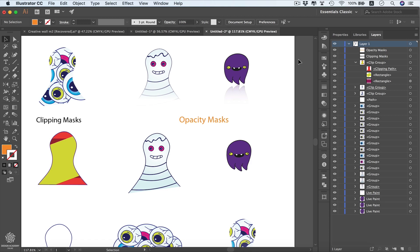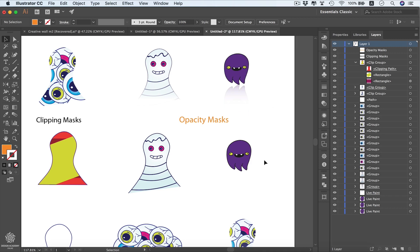In the last video we talked about clipping masks and in this one we're going to be talking about opacity masks. We can use opacity masks to hide or fade out our shape — so instead of having a harsh or hard transition, we can be fading out our shape. We can also use opacity masks to create a reflection of our shape, giving the illusion of a reflective surface. Let's start by creating a reflection.